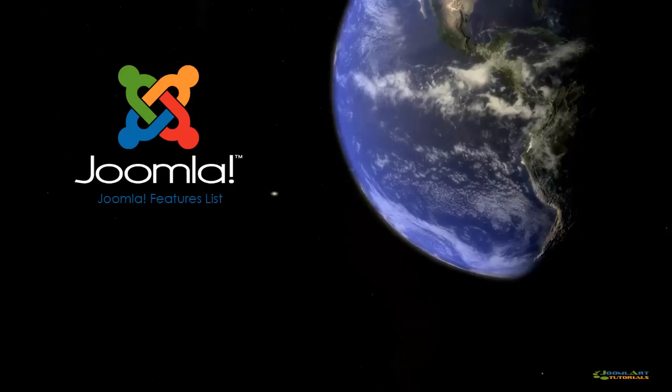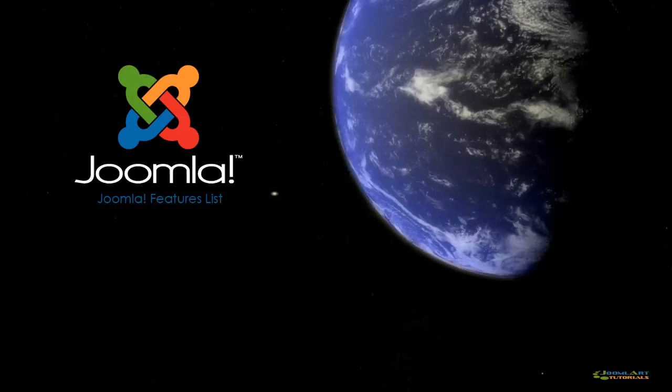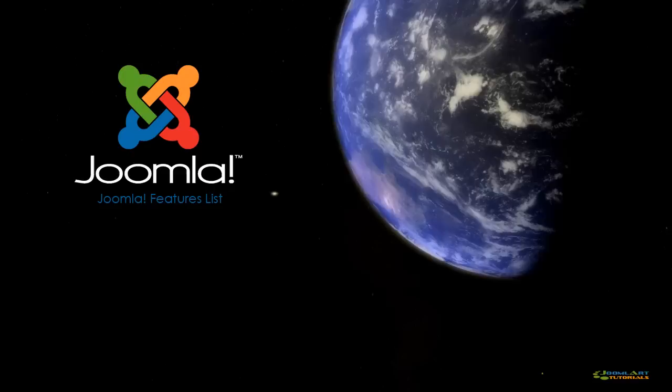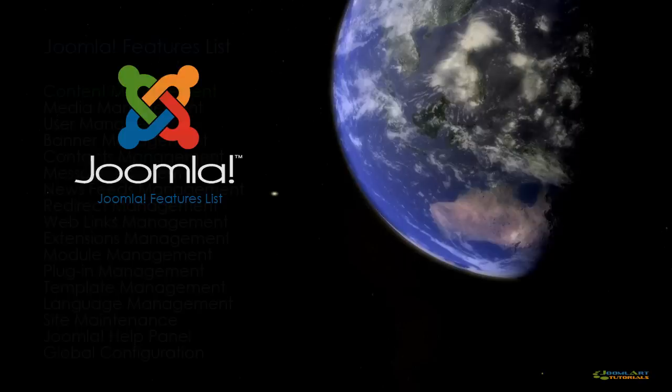Joomla 1.6 has several new features including a new ACL system, improved content management, user management, a completely redesigned extensions manager, menu manager, template manager, built-in multi-language support, SEO features, and much more.